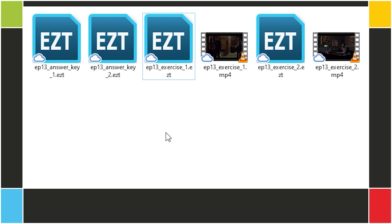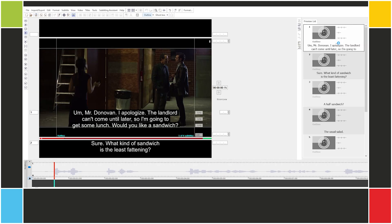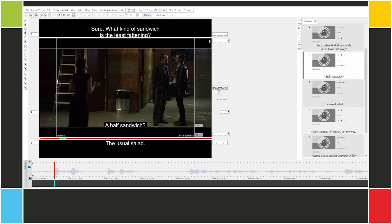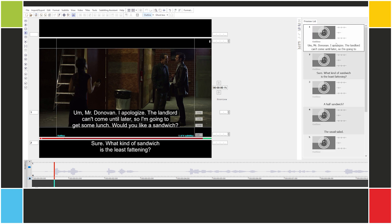Now let's look at this situation that's a bit more familiar. Let's open our project file. Here we have a transcript with no segmentation whatsoever. We can't just time the text under these conditions — we need to adapt the text first.